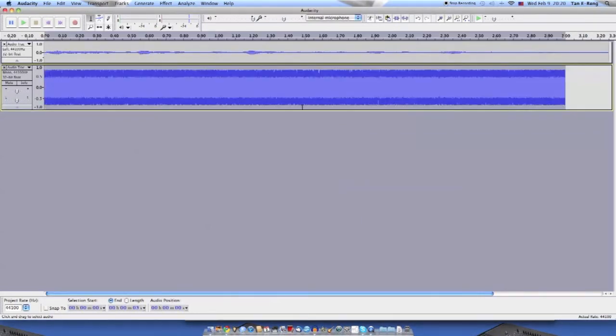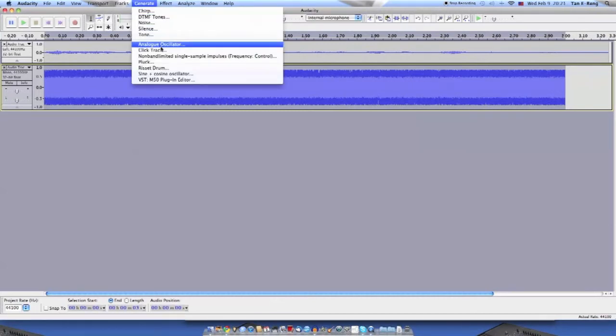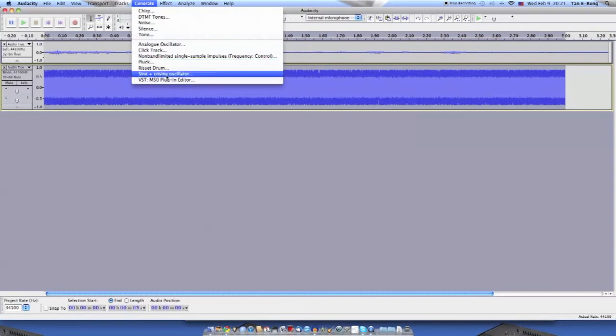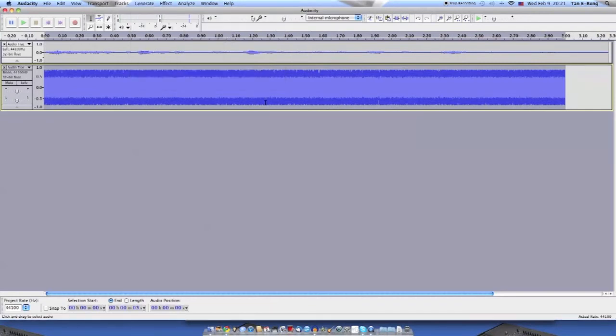You can see this is white noise. You can use it for anything. There are a bunch of other synthesizers over here. My N50, you can use it.